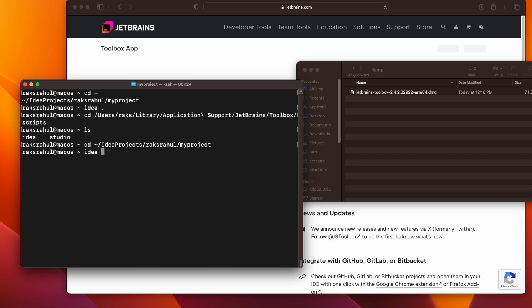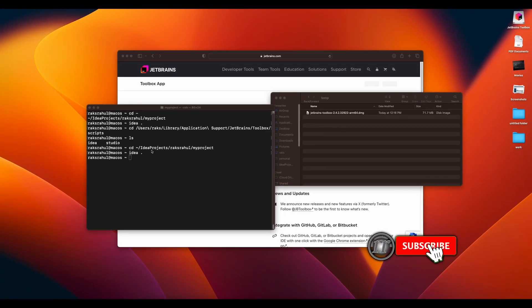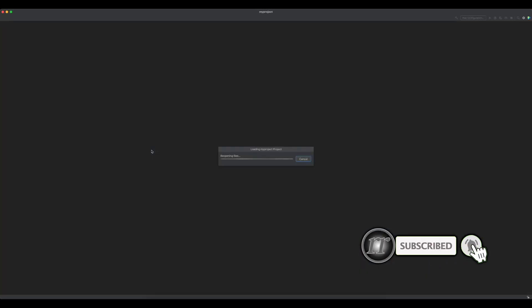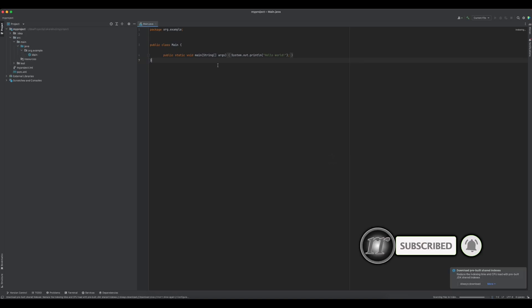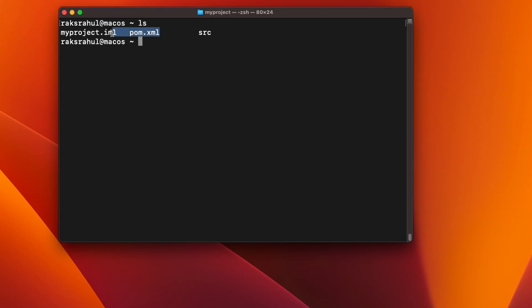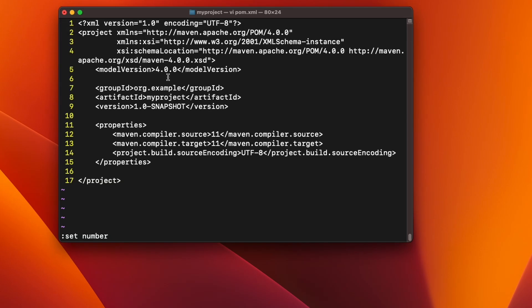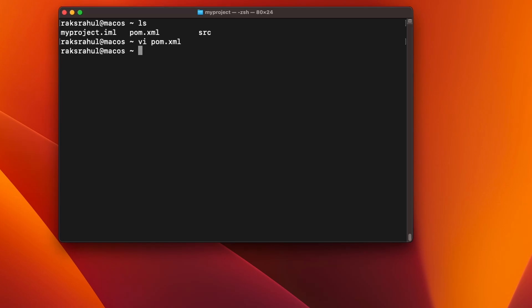There are a bunch of options you can use with this IDEA command. Like you can open a specific line number of a file. Like we have this pom.xml here. So let's first check this. Let me open it for you. If we see the line number, here are the line numbers. And if we want to open IntelliJ, this file with the cursor at this line number at 11.